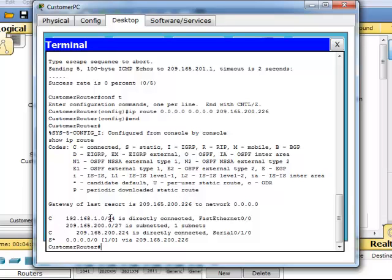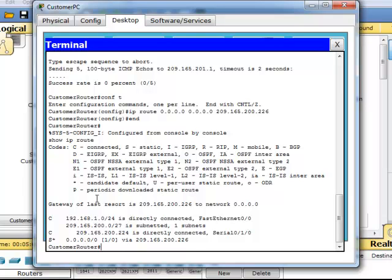So 192.681 is directly connected to Fast Ethernet 0.0. That's been subnetted. It's directly connected to 0.1.0. So what is the S? Let's go up here and we'll look at this. This is a static route.